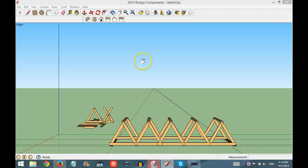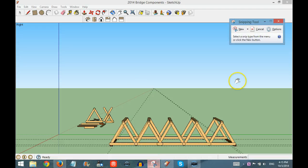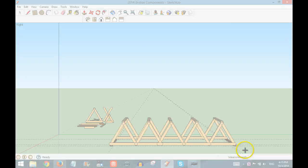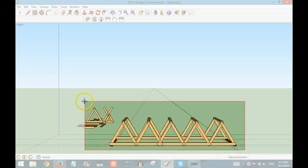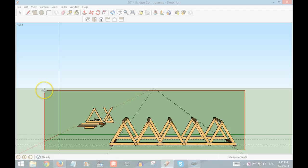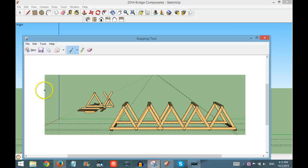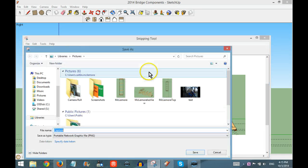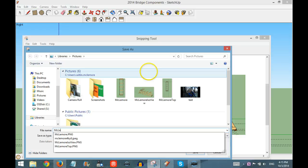Open the Snipping Tool, New, and then save that image as well.